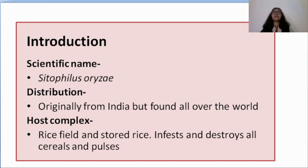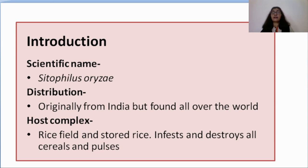Introduction: the scientific name is Cytophilus orizii. Distribution: originally it is from India but it is found all over the world. Nowadays most pests or insects are being transported from one country to another along with food grains or human movement.